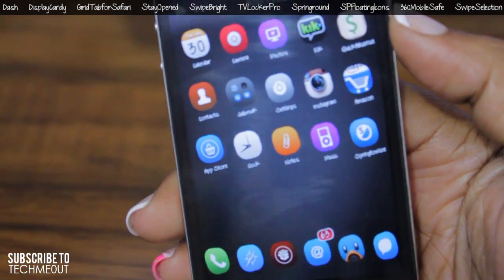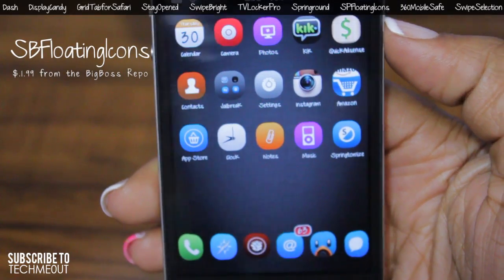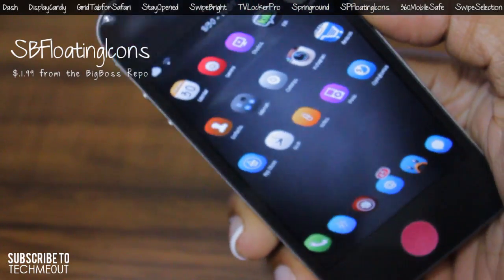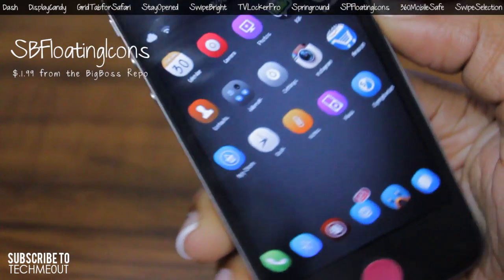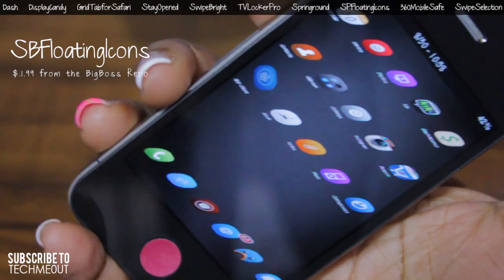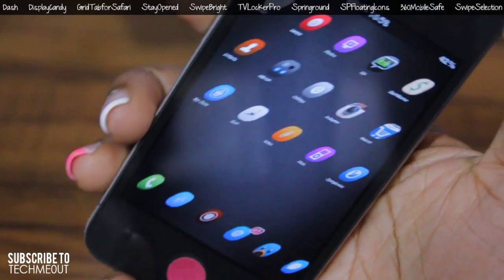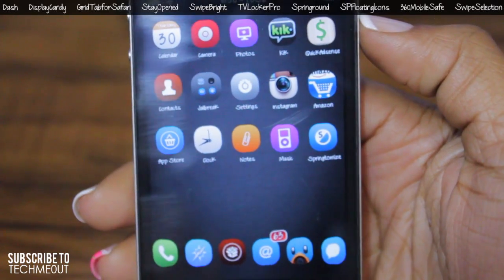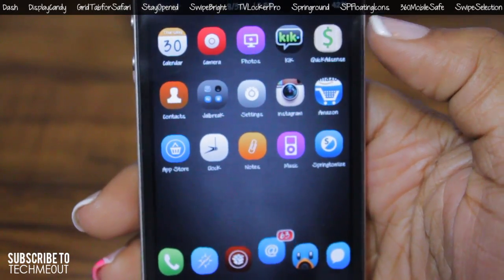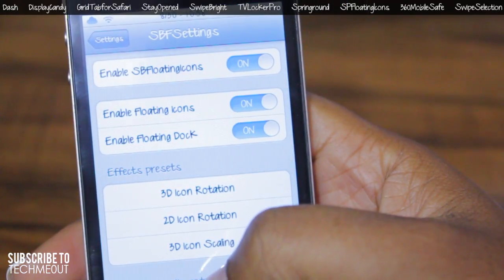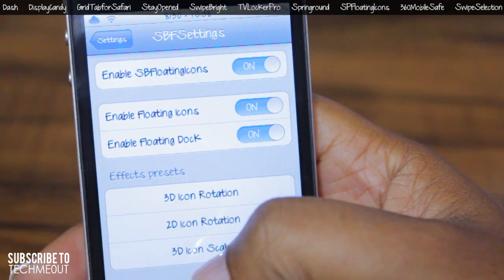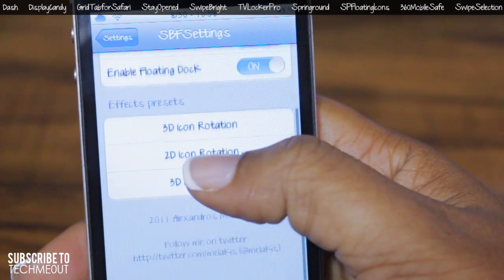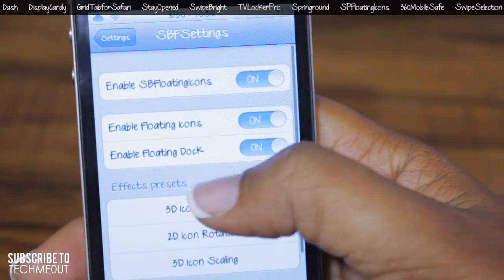Next I have SB Floating Icons. This is a tweak useful for those who want to wow their friends or add a unique appeal to their device, because it takes use of the accelerometer in the iDevice and allows your icons to rotate with your hand gestures. As you can see, whenever I move my hand left or right the icons rotate with it. In the settings you can enable or disable it, enable floating icons or the dock, and choose between 3D icon rotation, 2D, or 3D icon scaling.